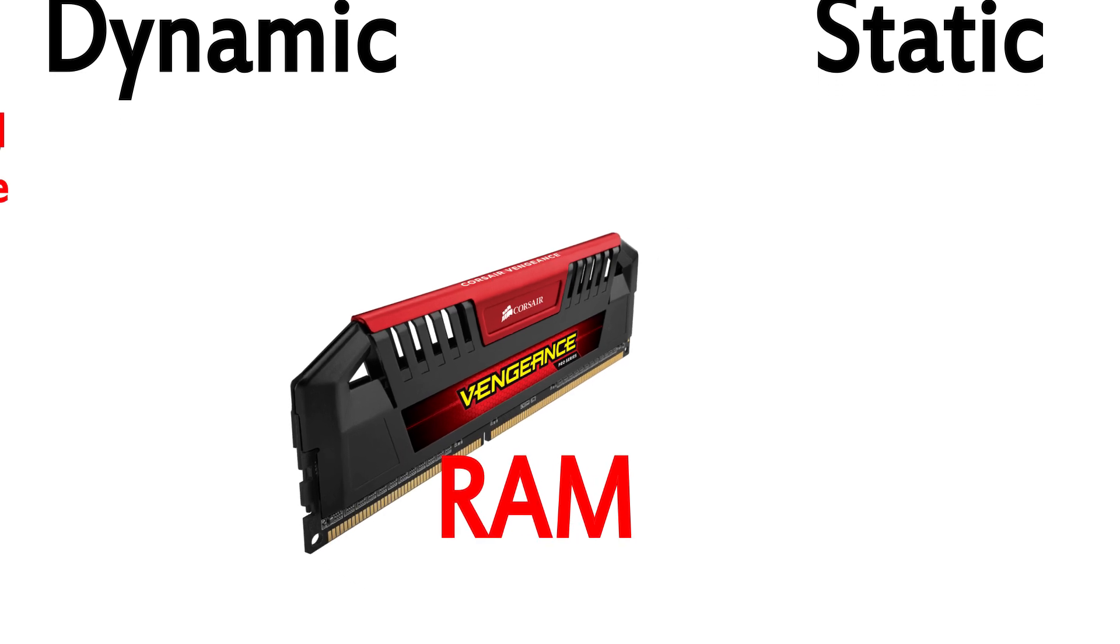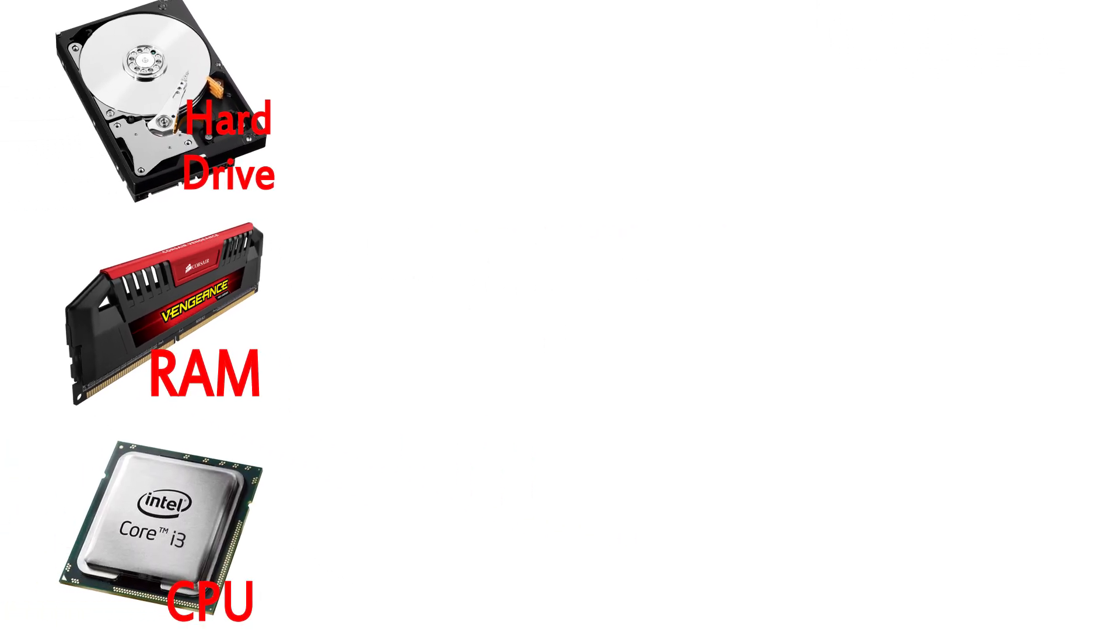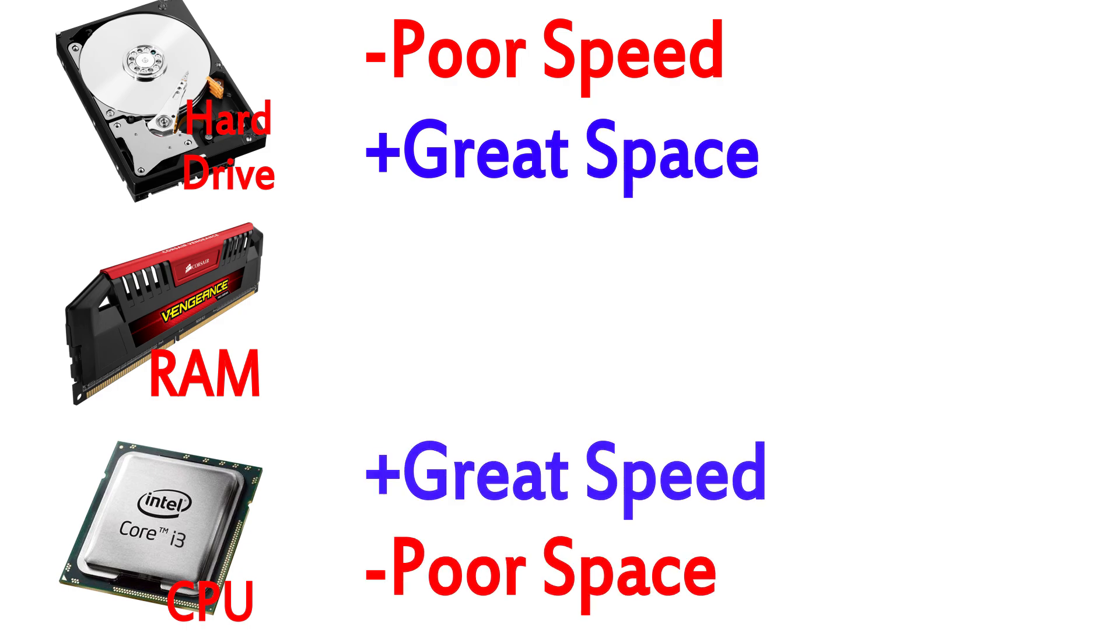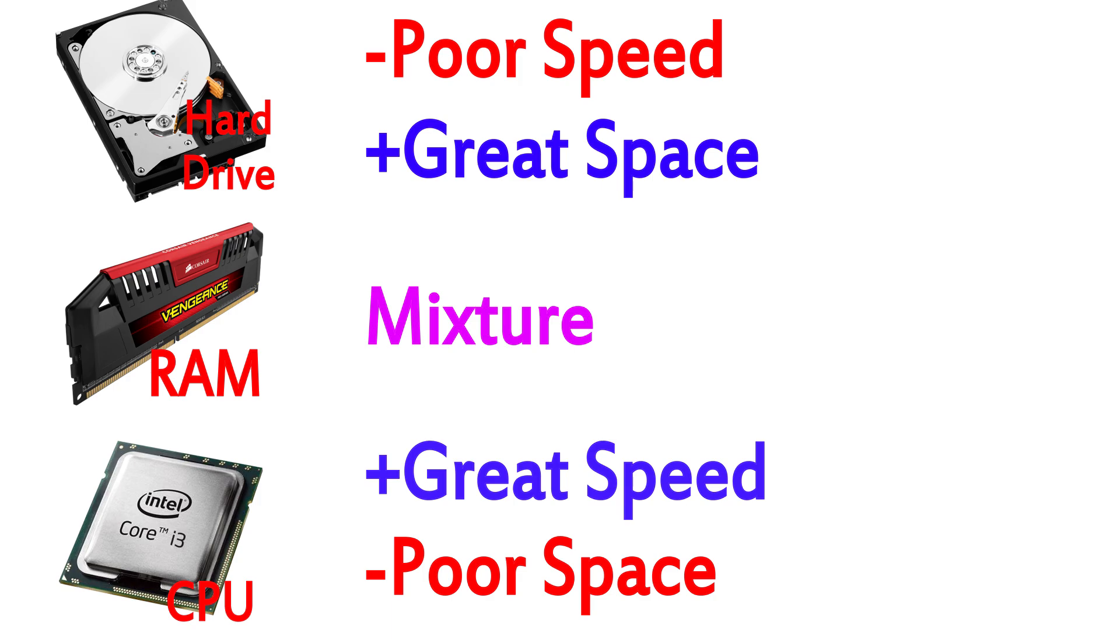To give a brief refresher, RAM is a bit of a middle ground. Hard drives are very slow but store a ton of data, while processors are extremely fast but store hardly any data. Random access memory is a mixture of the two, a place for large, bulky data and machine code to be temporarily stored so your CPU can grab it and use it faster than the hard drive would be able to provide for it.